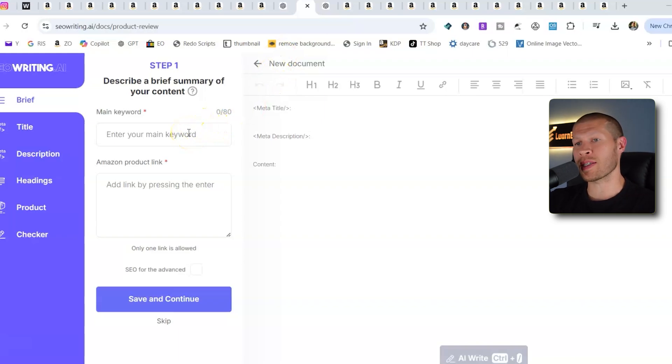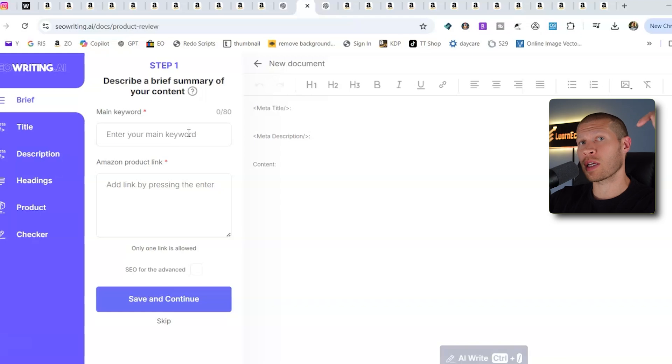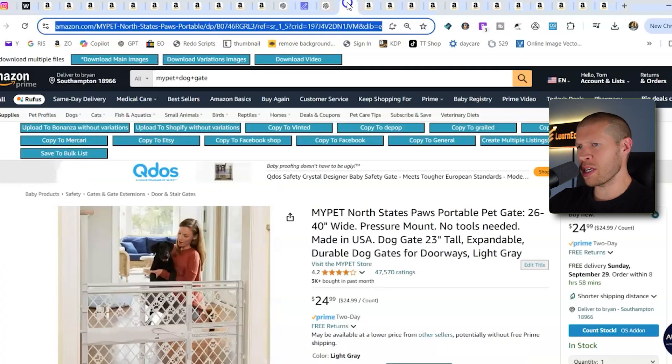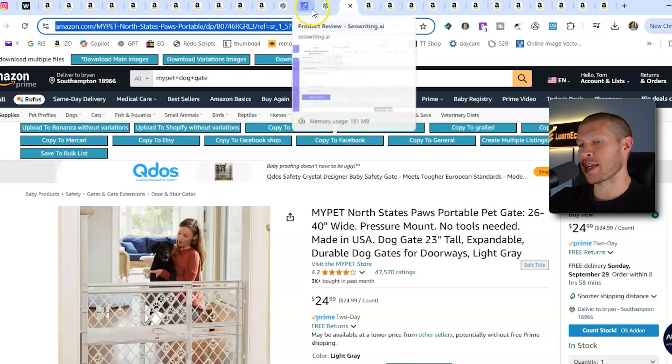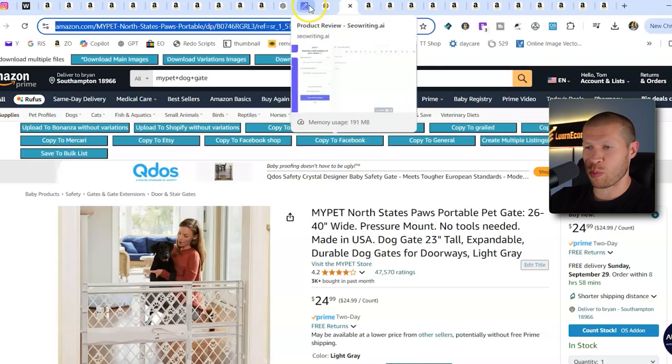So once you sign up for SEOwriting.ai and you can try it completely free through the first link in the description if you want to, essentially you just need the Amazon listing. So as an example, let's take this gate right here. It's like a dog slash baby gate.